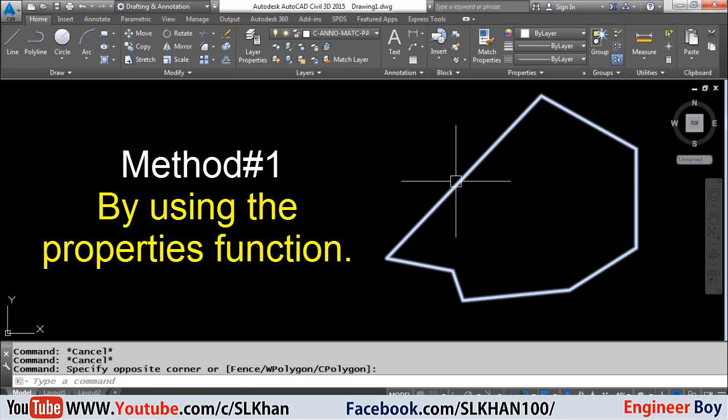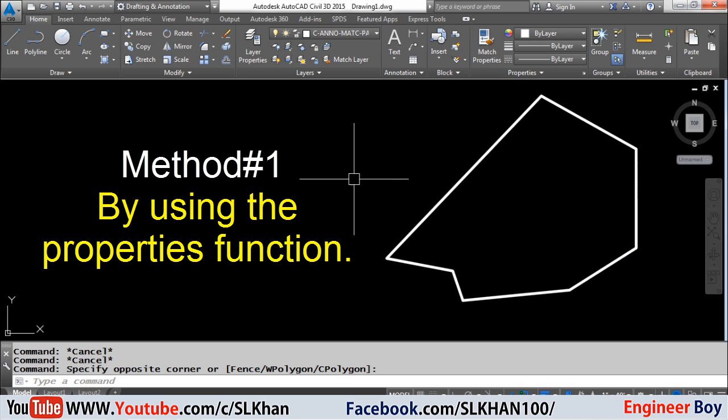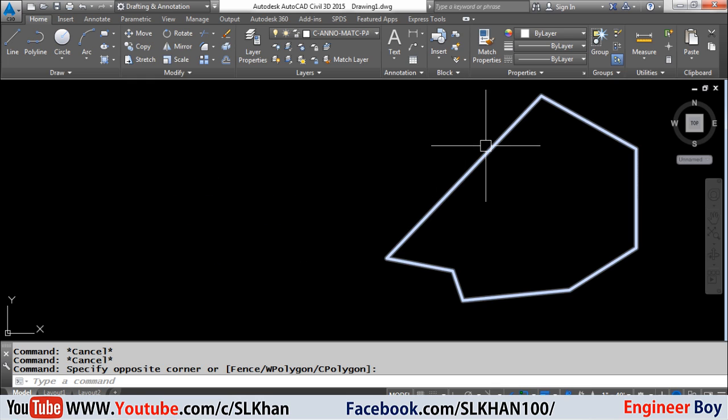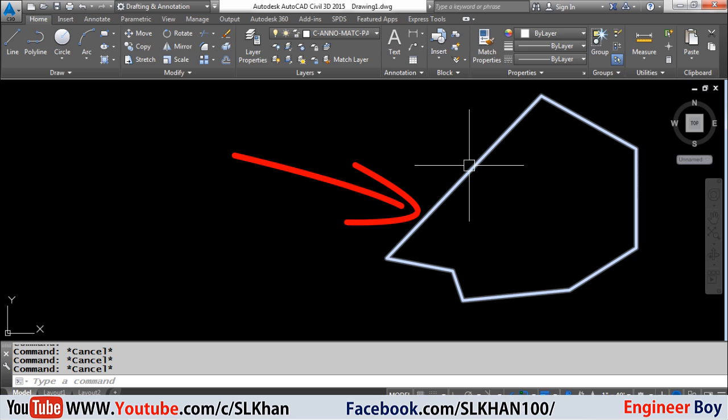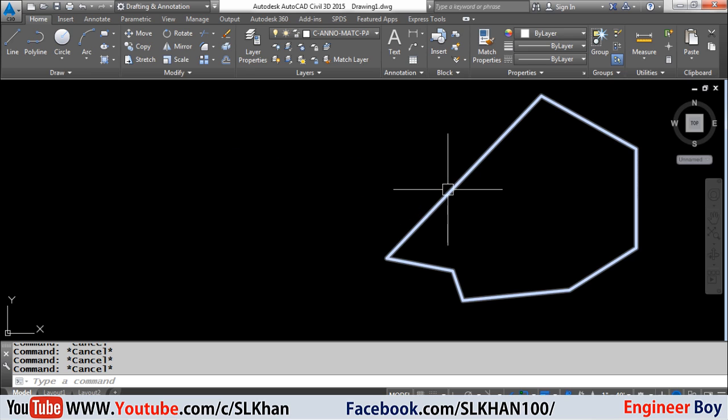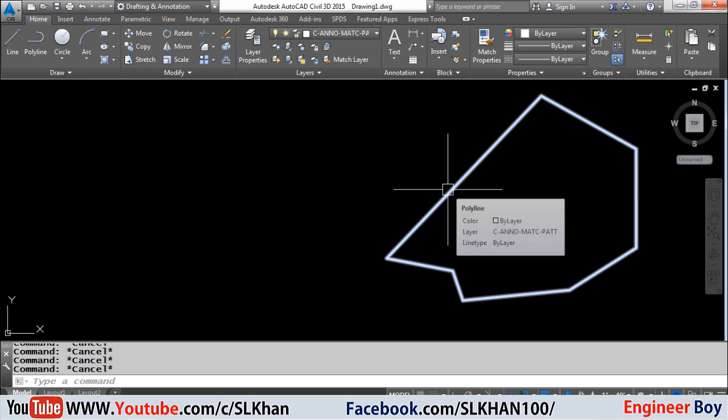Number first is to use the properties command or function. Suppose you have a geometry like this one and you want to determine its area, so how can you do that?